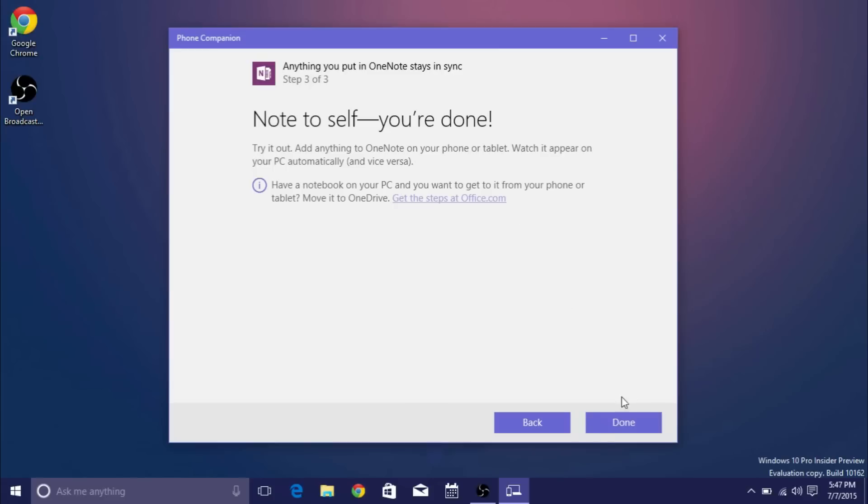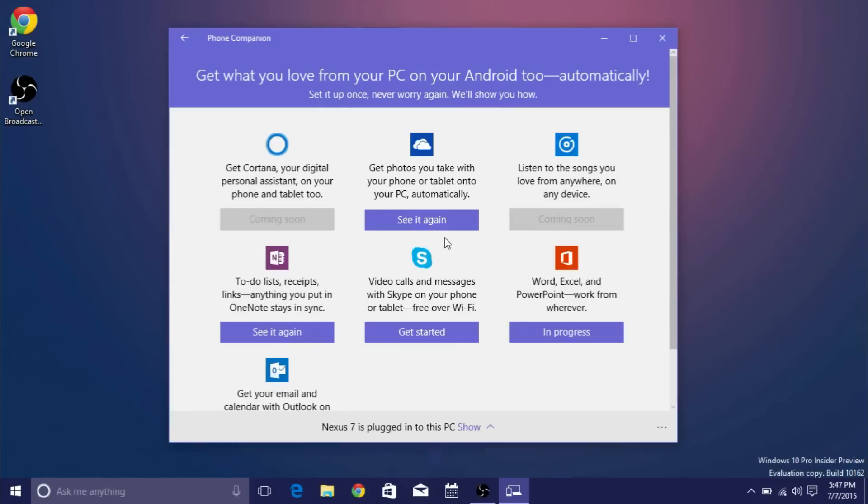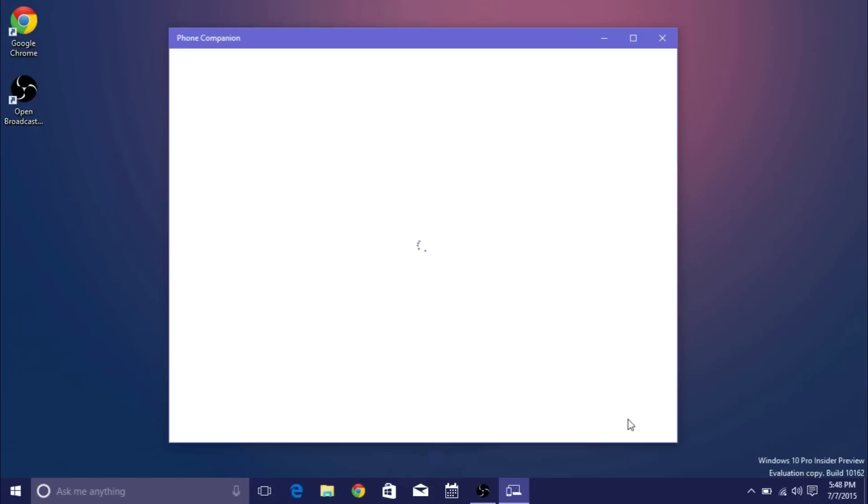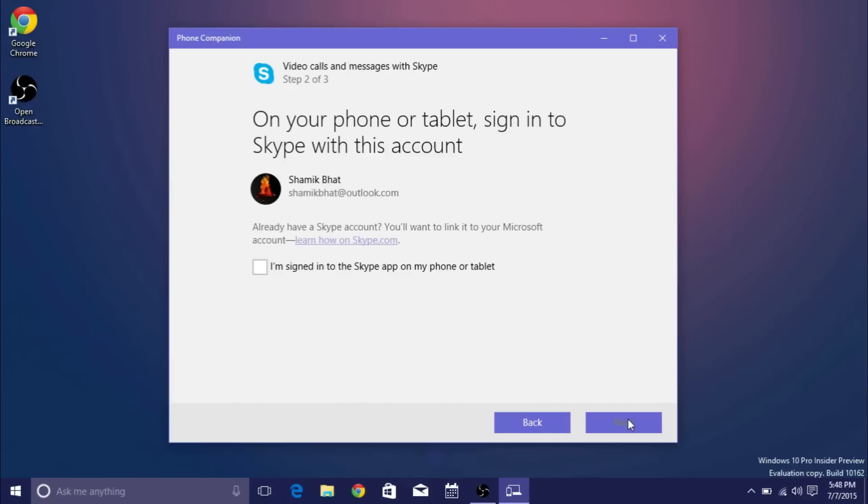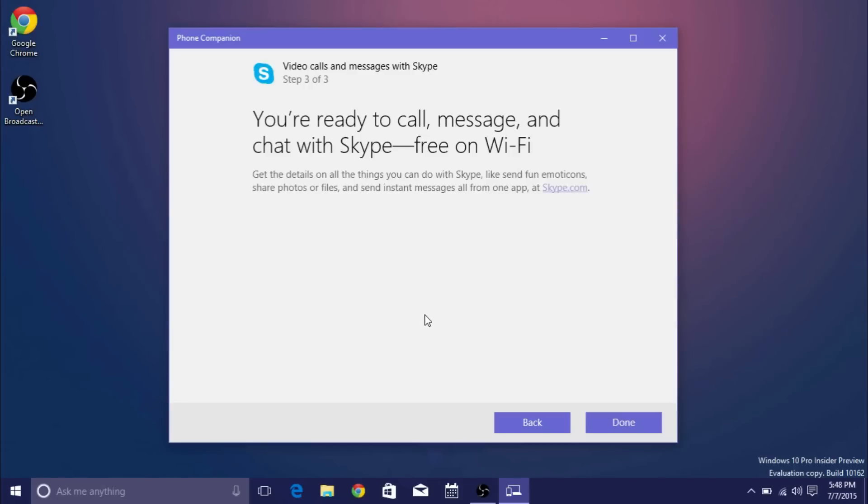And same thing with Skype. Most people already have Skype on but it's pretty much the same concept. You get the Skype app and log in with the same username that you do on your computer and then it'll sync up your messages sync up your calls etc.